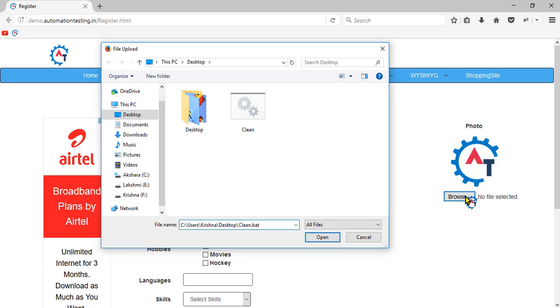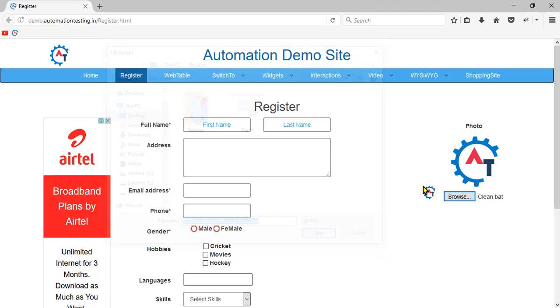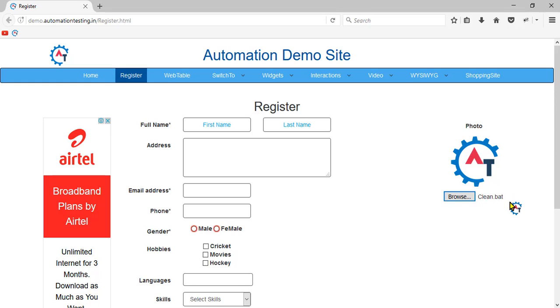You see, I pressed Ctrl+V on my keyboard and it pasted in the file name. I'll hit Enter now. The focus is on the open button - you see after Ctrl+V, I hit Enter on my keyboard and clean.bat came here, which means it got uploaded.